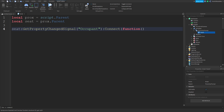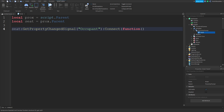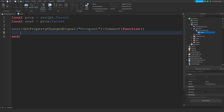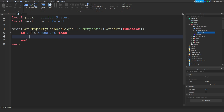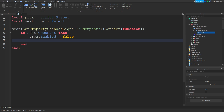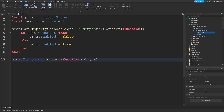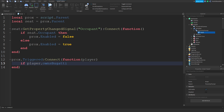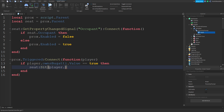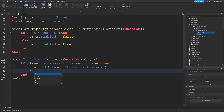So now I made just a little function for the game. Now that you've made your function, you do: if seat.Occupant then prox.Enabled = false, else prox.Enabled = true. Now you can do prox.Triggered:Connect(function(player)). Now you just want to do: if player.ownsBugatti — because this is a Bugatti, you can do whatever you want — if player.ownsBugatti.Value == true then seat:Sit(player.Character.Humanoid), and if you don't own it, we're going to do nothing.